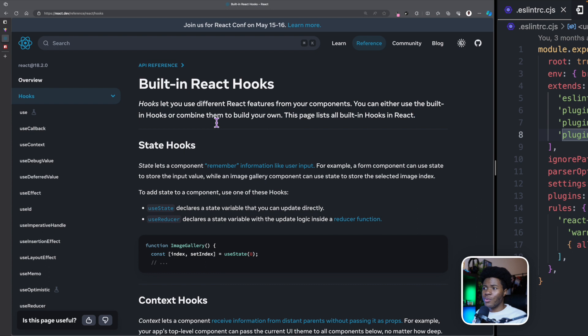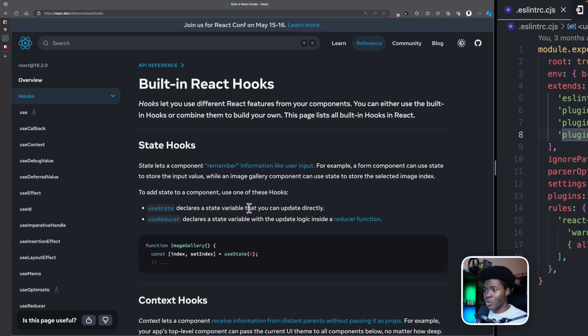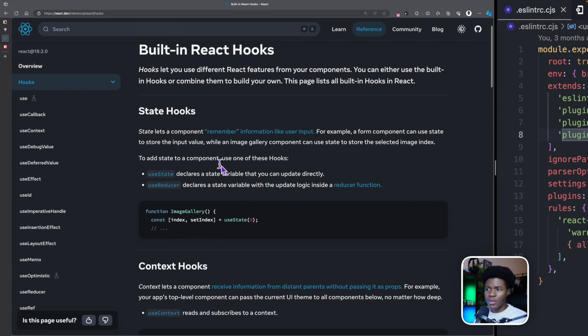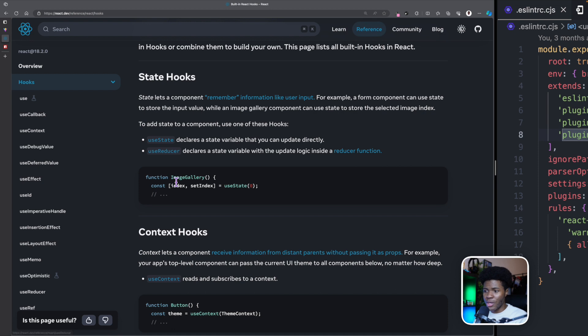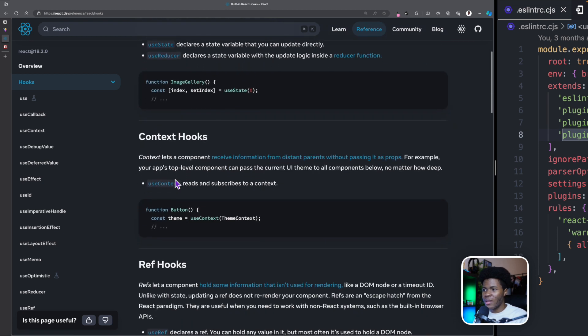So if you go to the React documentation here, you can see we have a couple of built-in hooks. We have hooks for state features like useState that we have already seen in this course, and then we have useReducer, which we would see later.